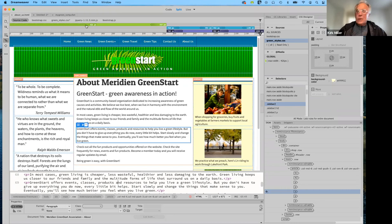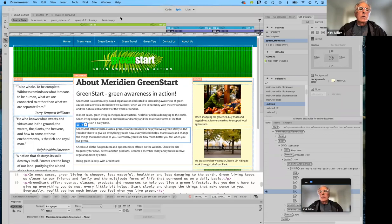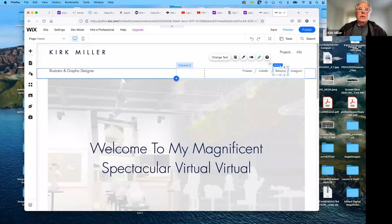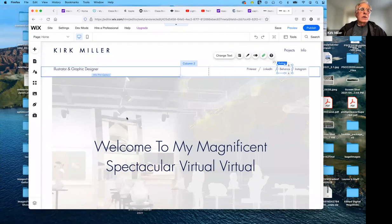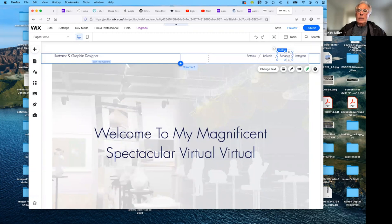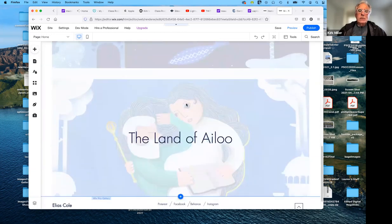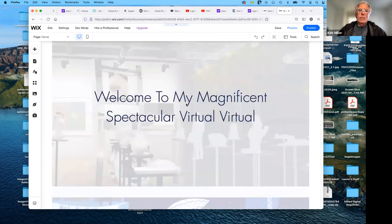I'm going to switch now and go back to Wix — I presume everybody can see me. This is what I had started the other day: I created a template. And now that my computer is working correctly, I can go into this and add my own images. I notice they still have a couple of placeholder images there, so let's go ahead and remove those and add mine.